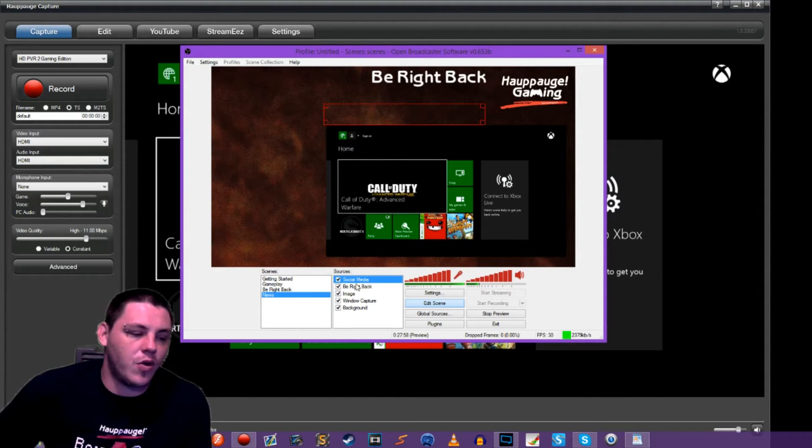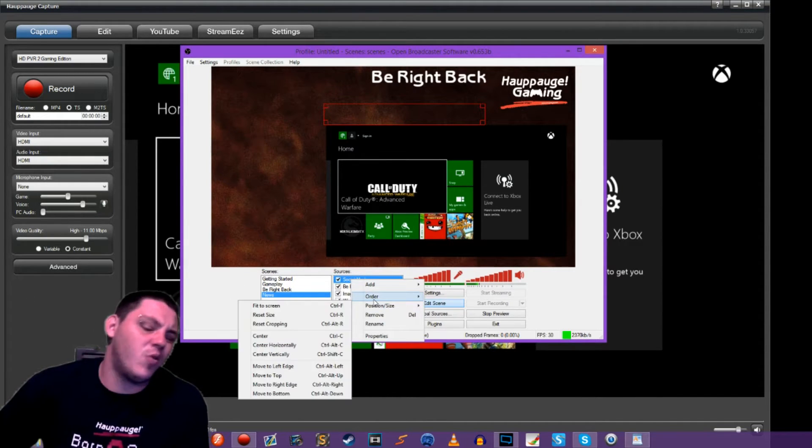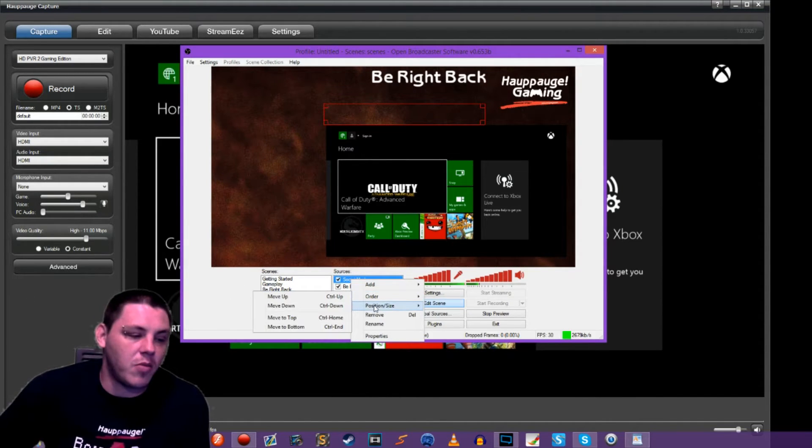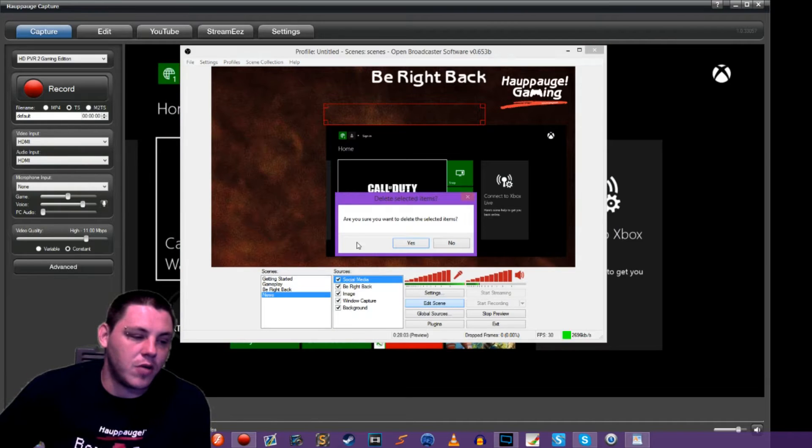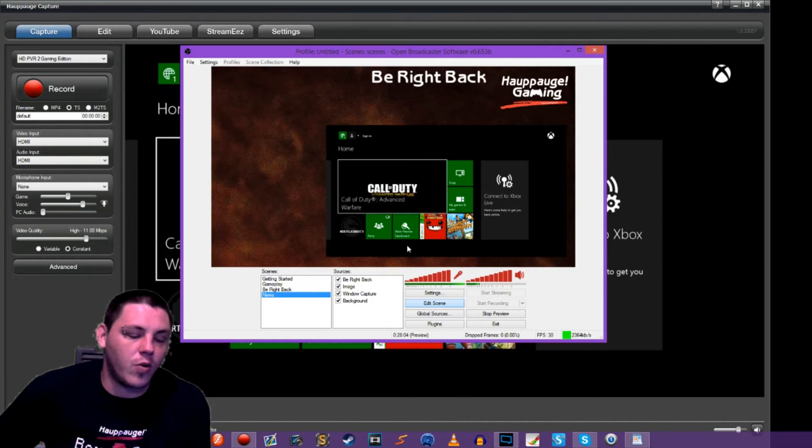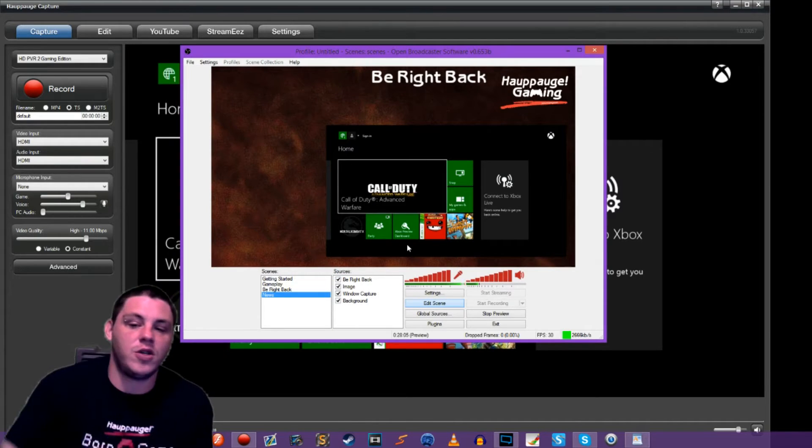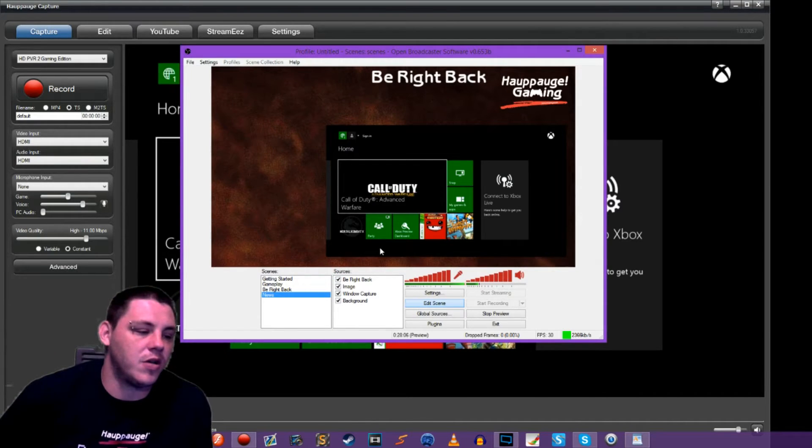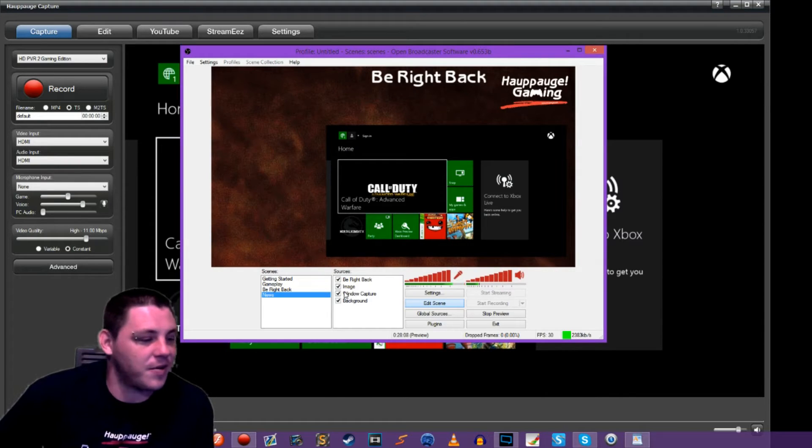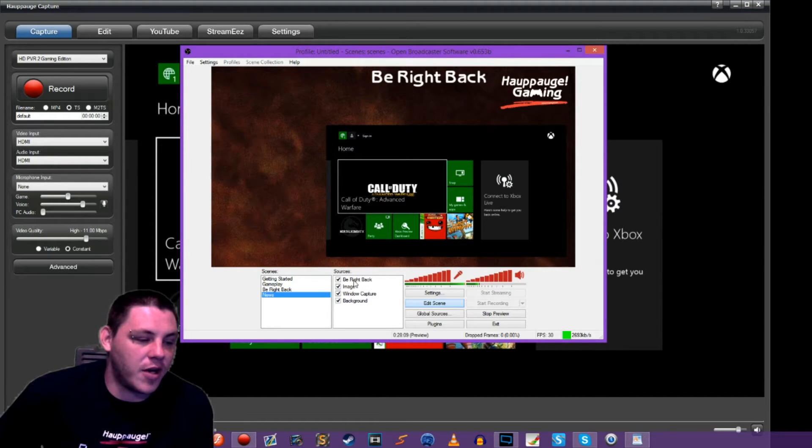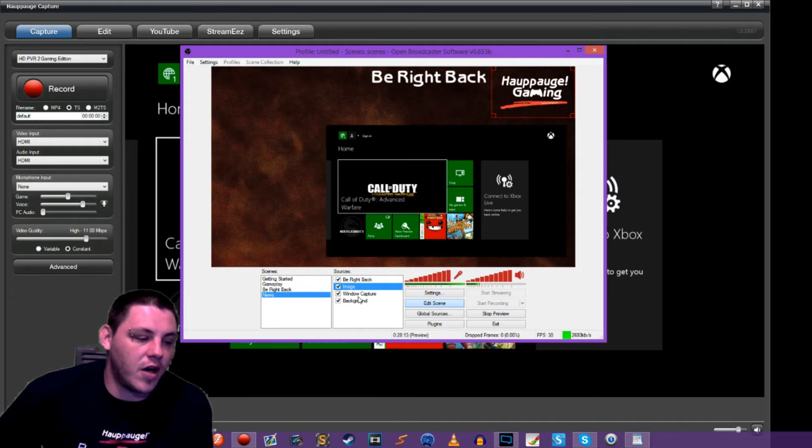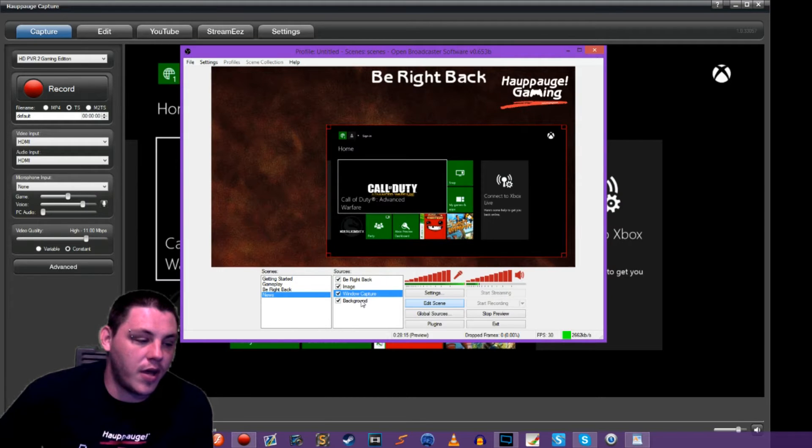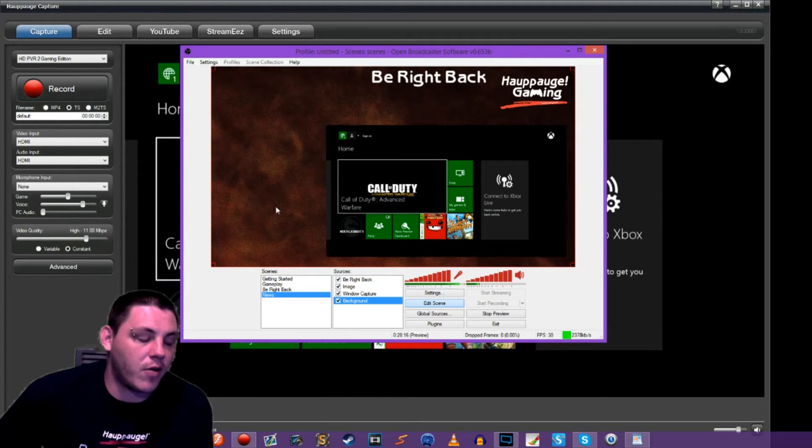I'm going to go ahead and remove our social media links. I don't have snaz open and running right now, we just used that for the last tutorial and it's just there taking up space. We've got our HIPAAG gaming logo, our window capture for our gameplay, and our background.